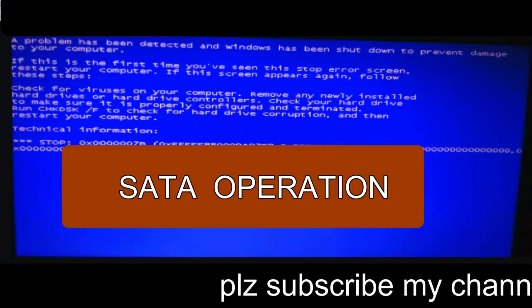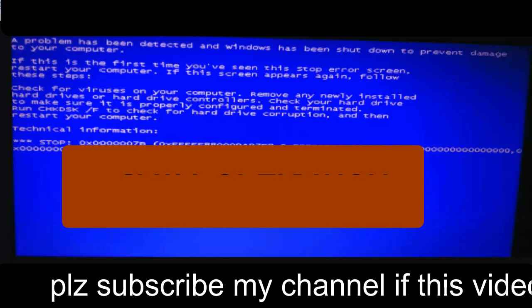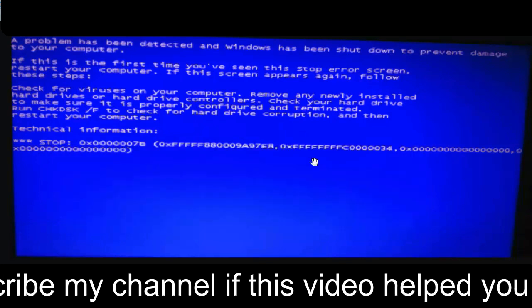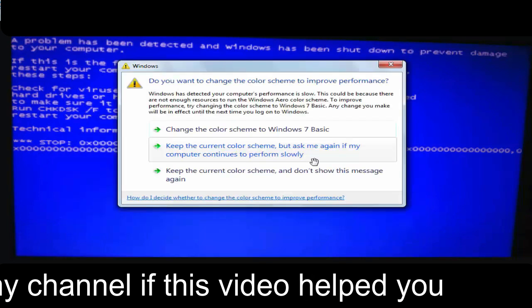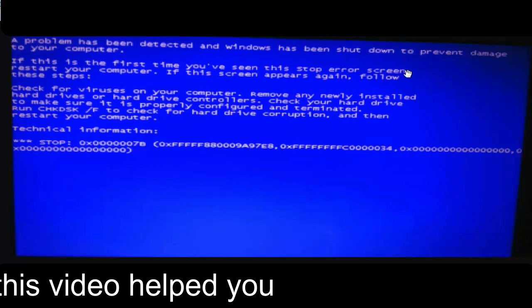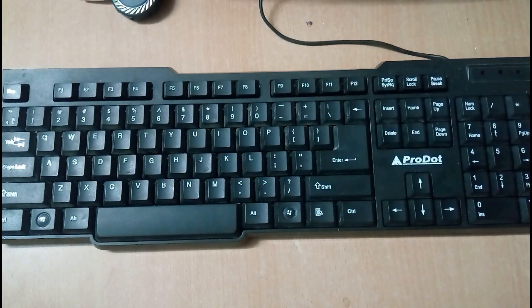You just have to follow my steps to fix it. So let's start this video by switching off the CPU. Now after switching off,